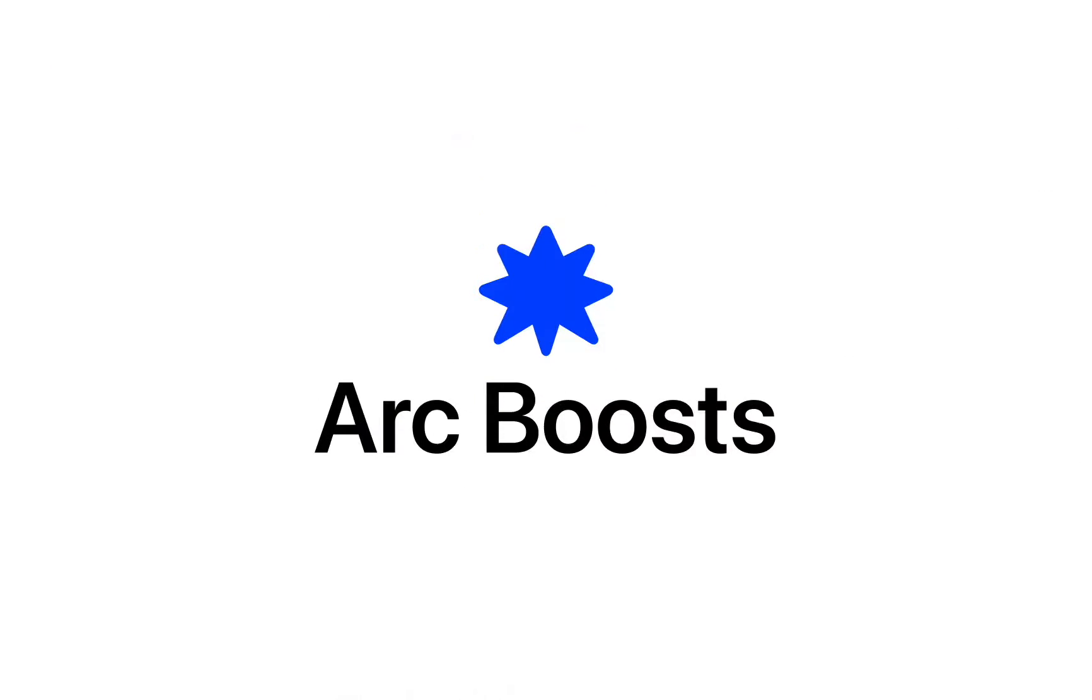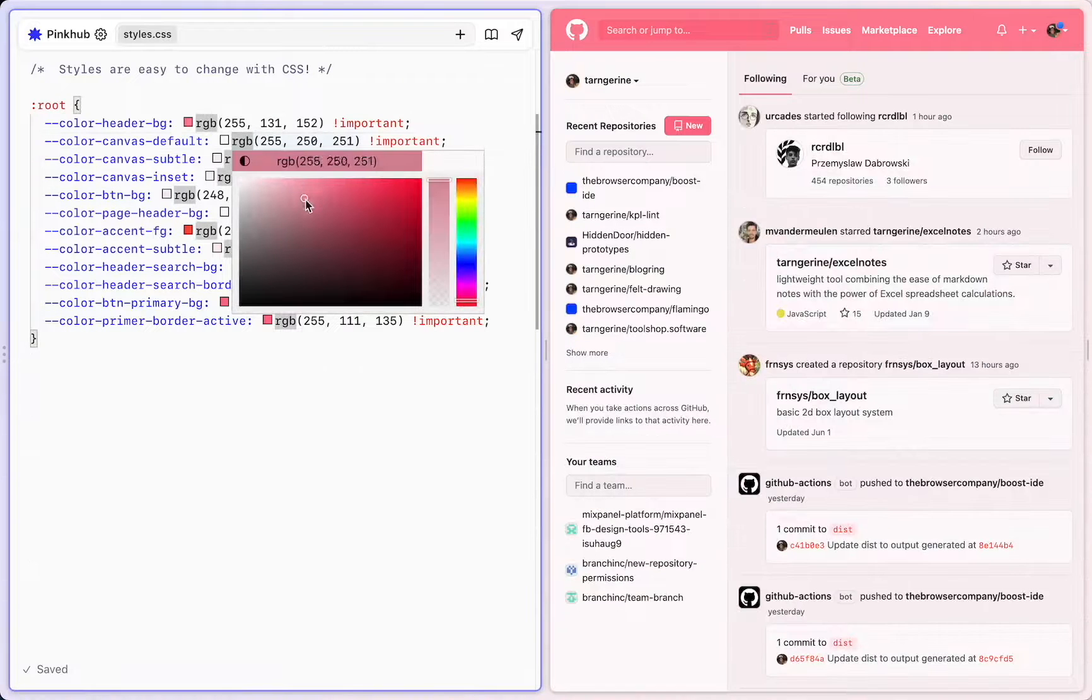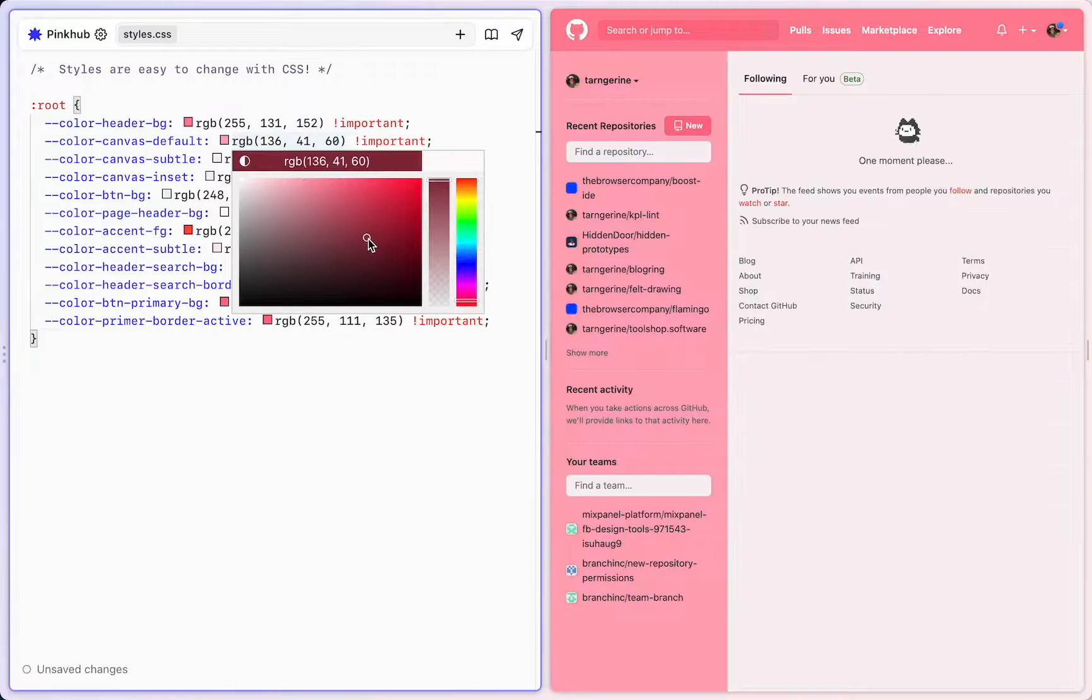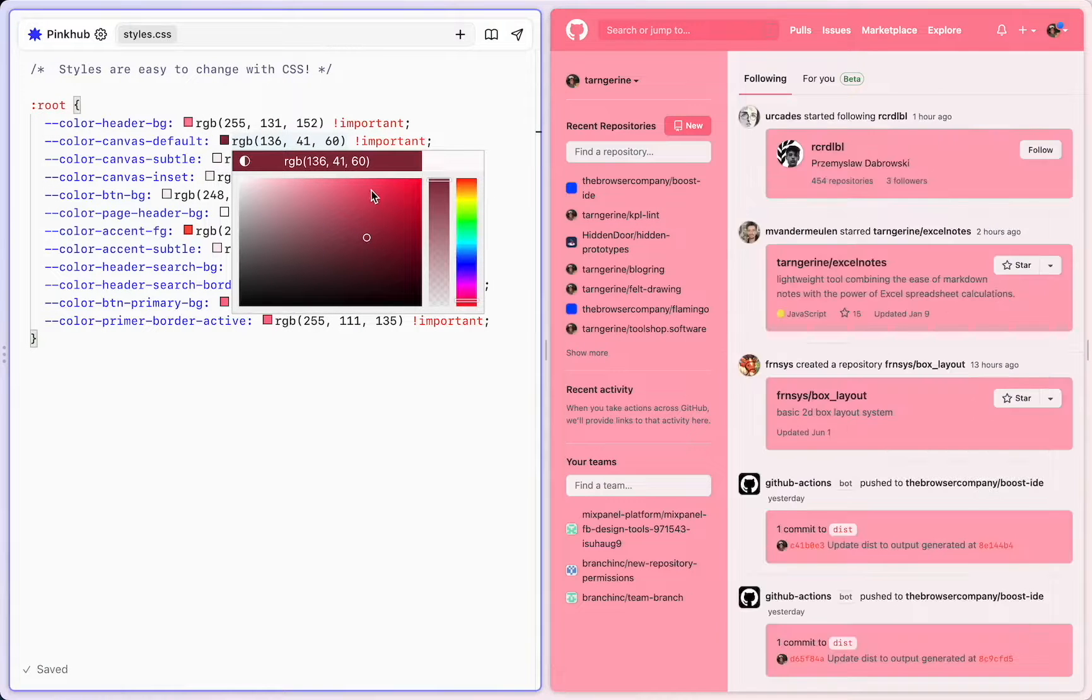That's why I'm jazzed to share Boost with you. Boost lets you remix and customize the very web that you spend all day in, just the way you want, without leaving Arc.